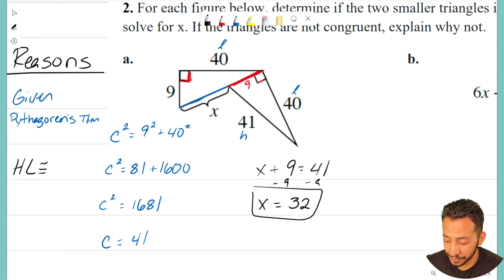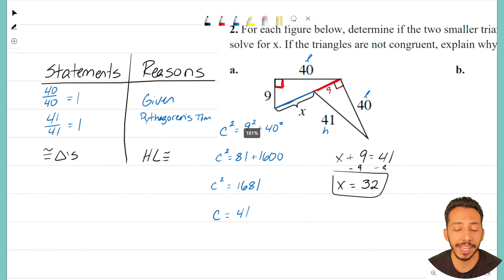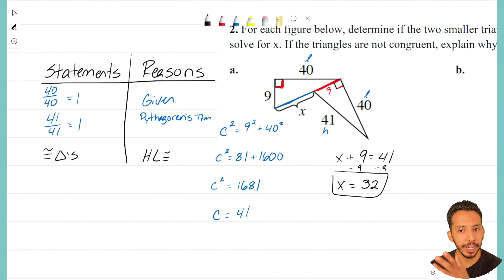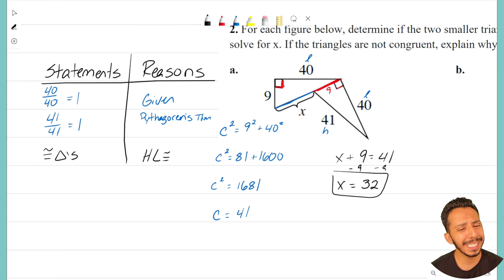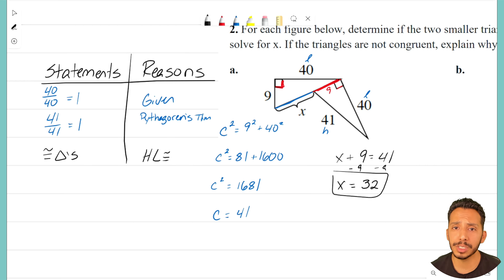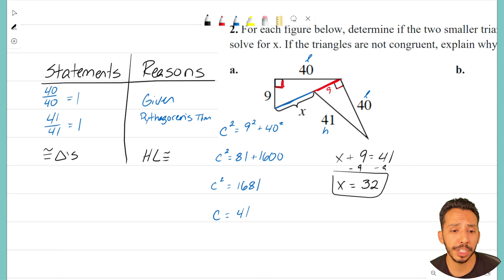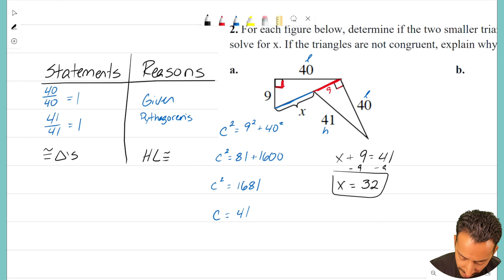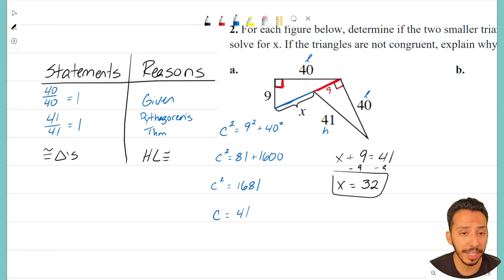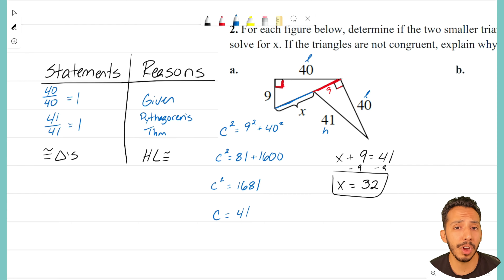Let's recap: problem A is a little different from what we're used to seeing — it's not that much work, but first you have to figure out if the triangles are congruent. We decided to use the Pythagorean theorem, which worked out well. Once we knew they were congruent, we could solve for the missing side x.